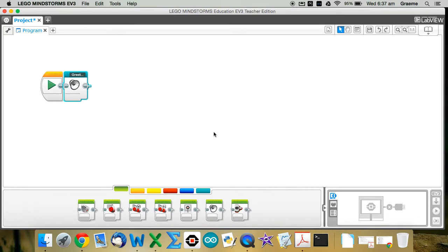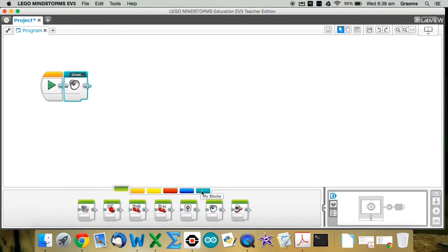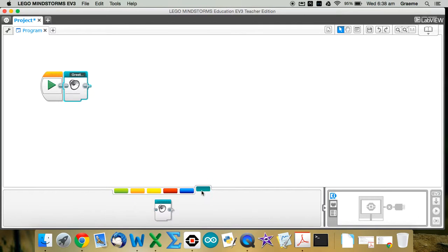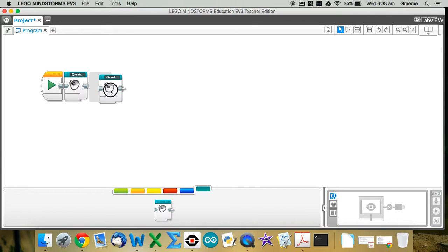Okay, so if you want to then access your MyBlock again, so let's say you wanted to use it multiple times, you go down to the bottom of the screen, the blue-green tab down the bottom is where any MyBlocks you've created within that program exists. So if I click there at the moment, there's my greeting block, so I can drag another copy up there and click it onto the existing one. All right, all good.